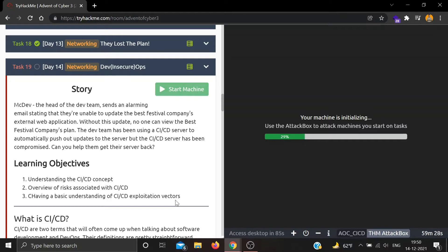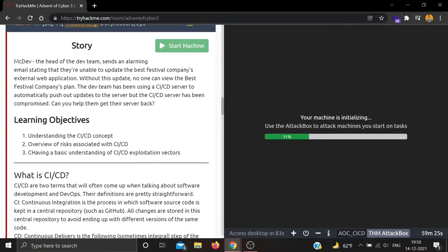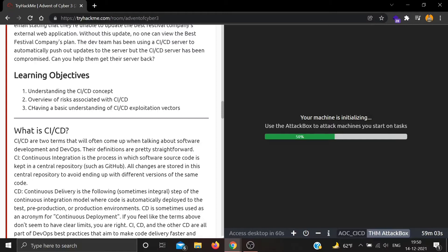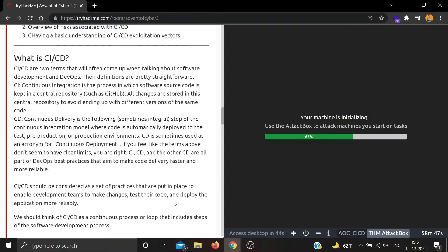The learning objectives for this room are: understanding the CI/CD concept, overview of risks associated with it, and having a basic understanding of CI/CD exploitation vectors. So what is CI/CD? CI/CD are two terms which often come up when talking about software development and DevOps. CI stands for Continuous Integration - the process where software source code is kept in a central repository. CD stands for Continuous Delivery, the following step where code is automatically deployed to test, pre-production, or production environments.